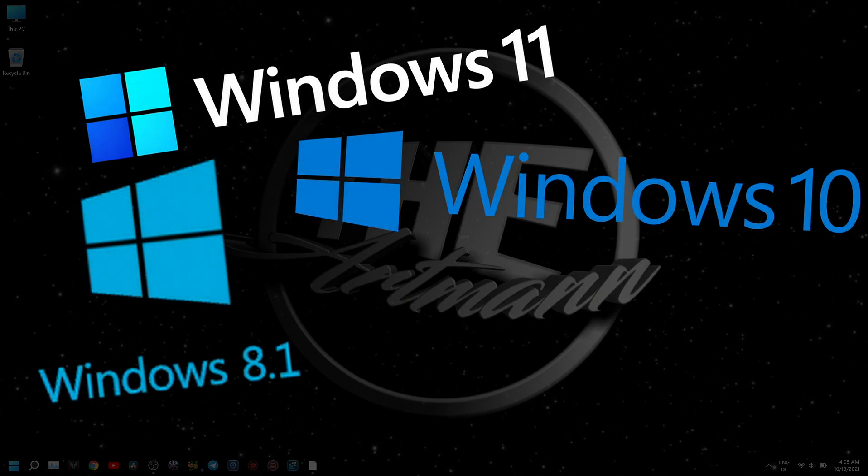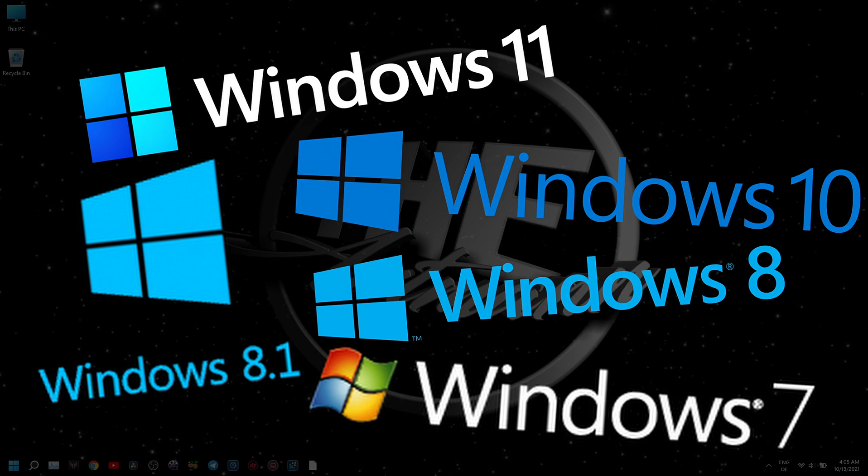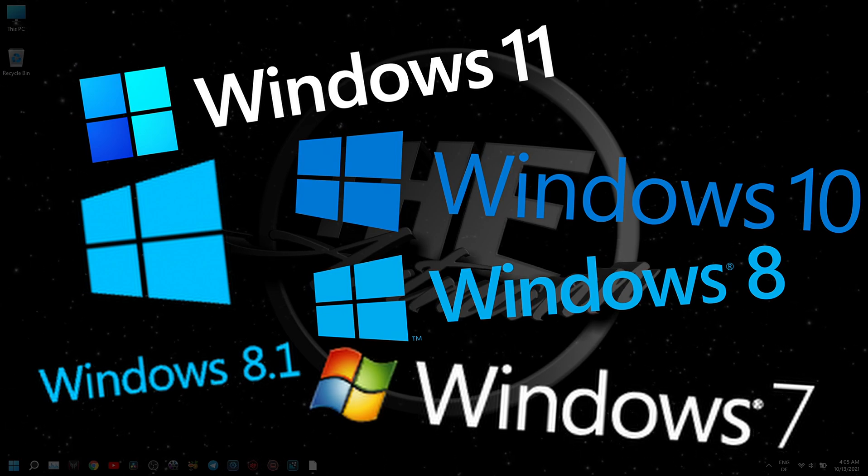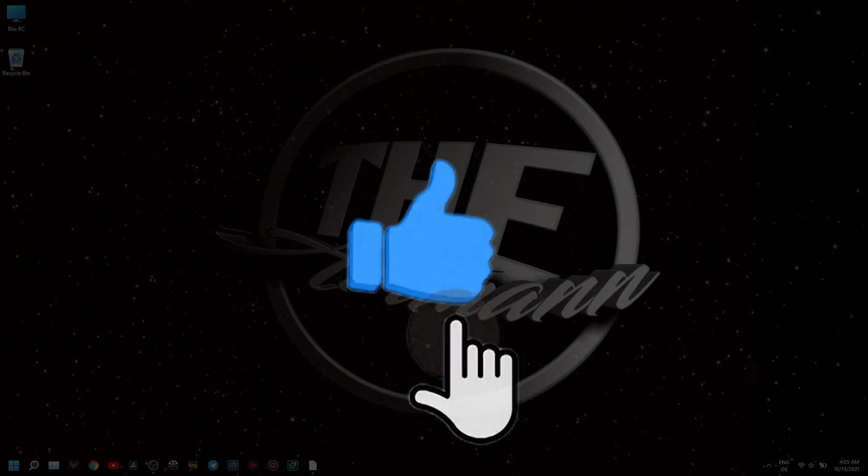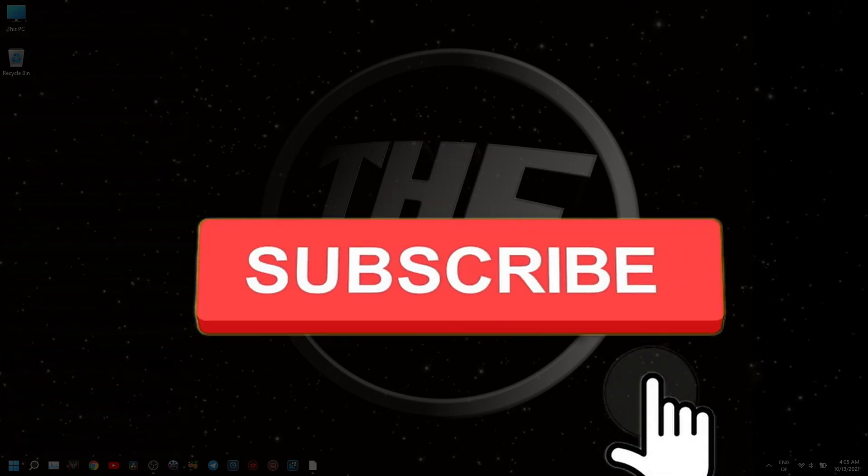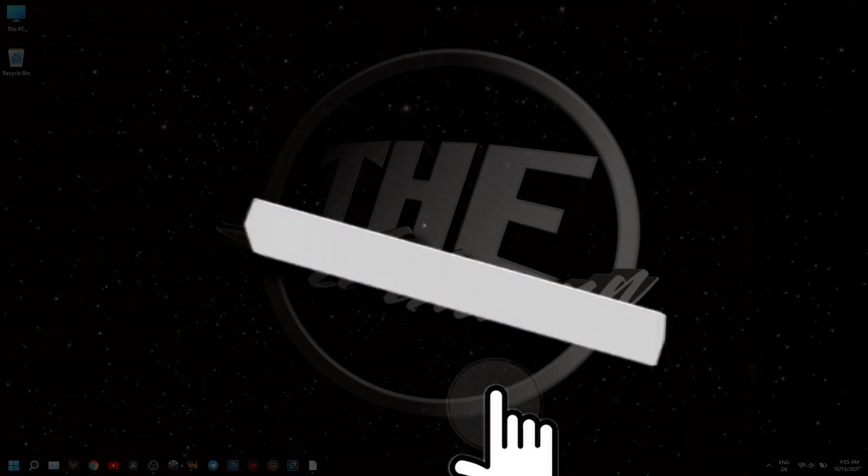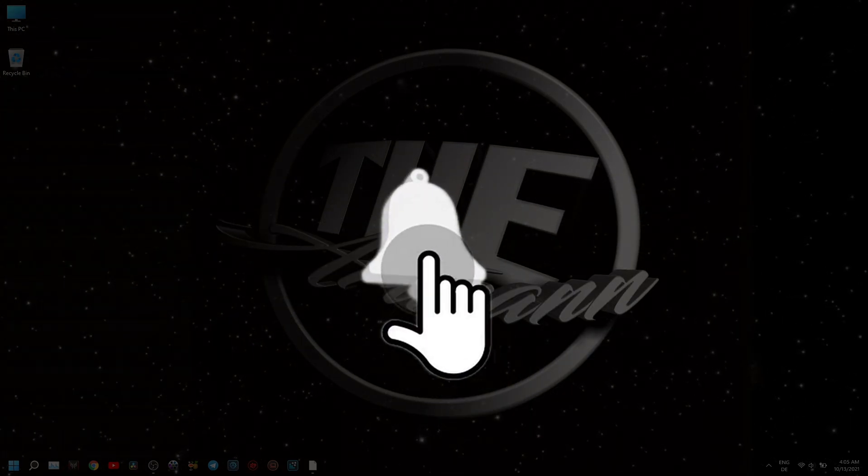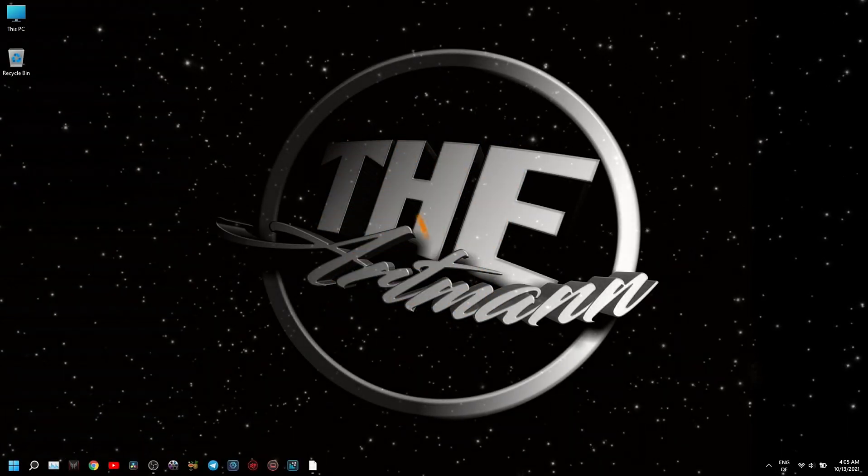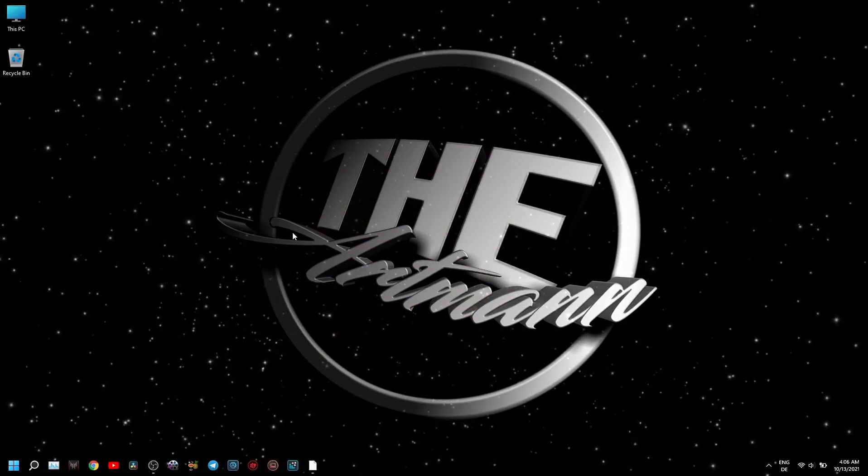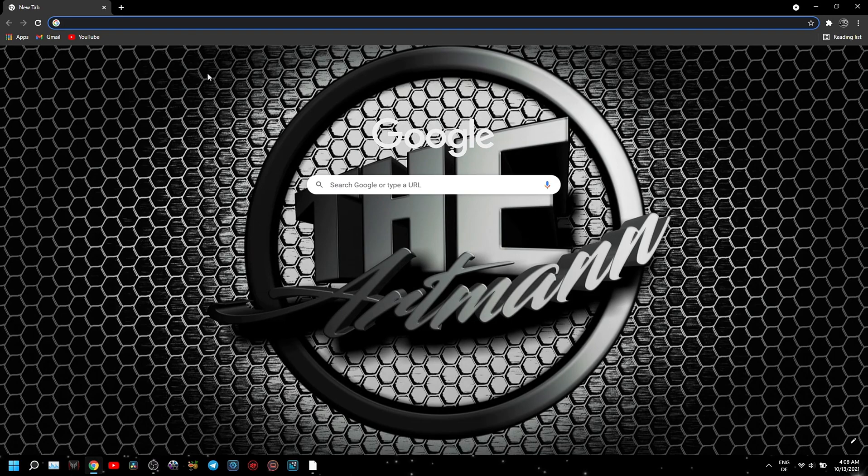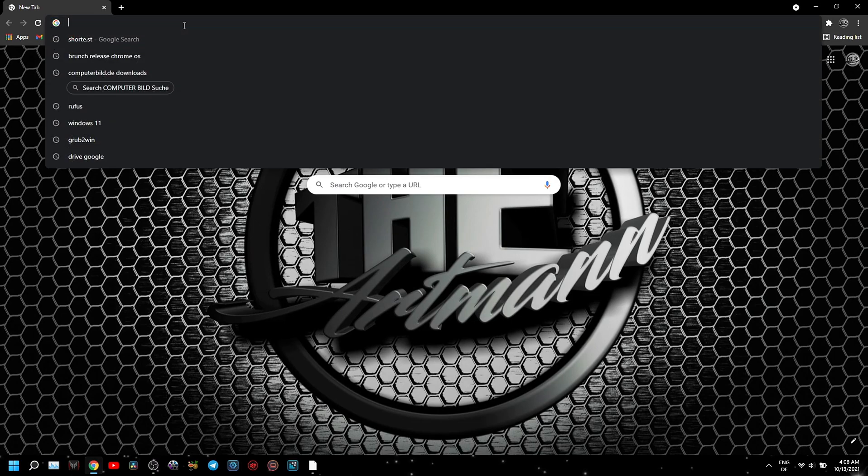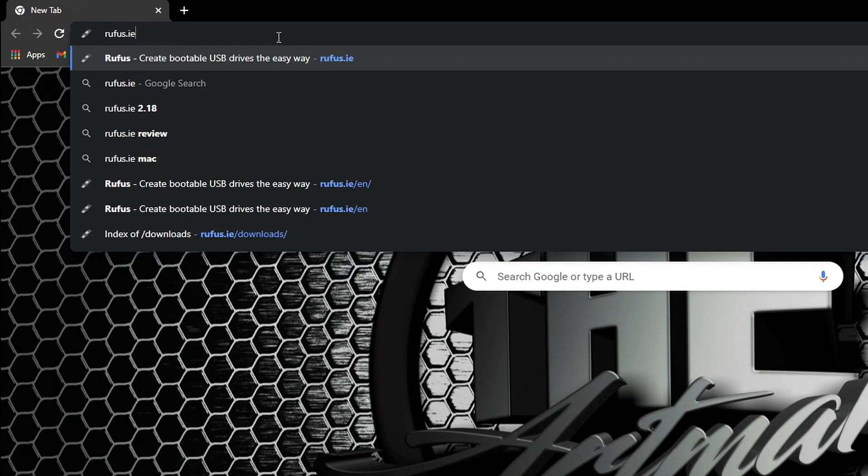But first, please don't forget to like and subscribe to my channel and click the bell icon so you won't miss any of my future videos. Go to your browser and search for Rufus or go to the website rufus.ie.